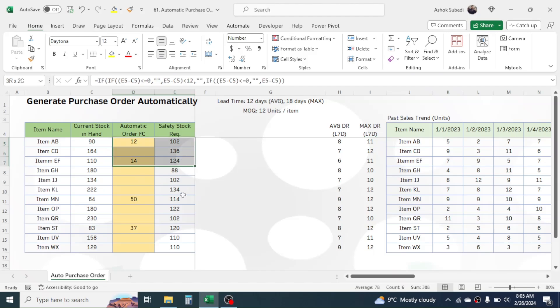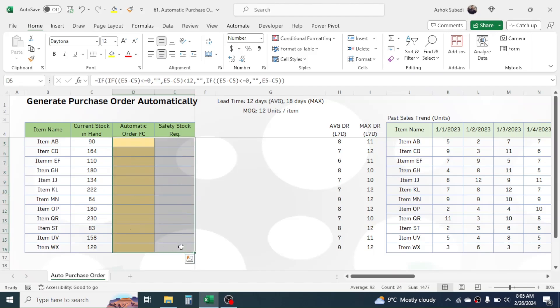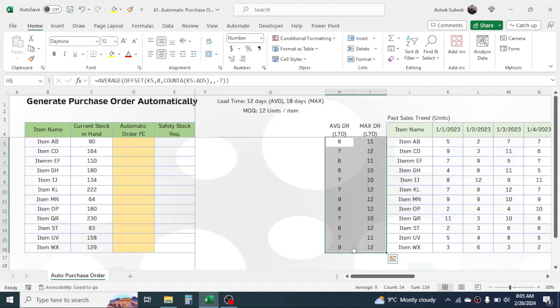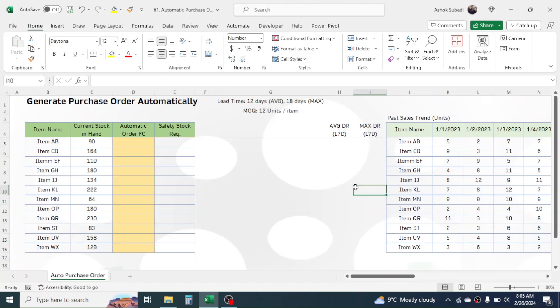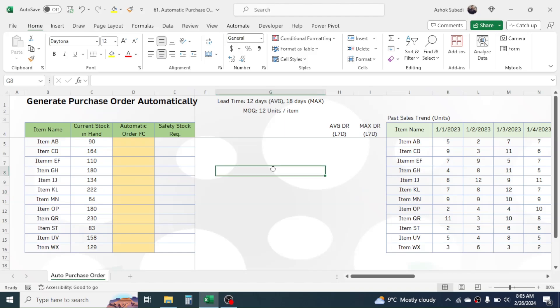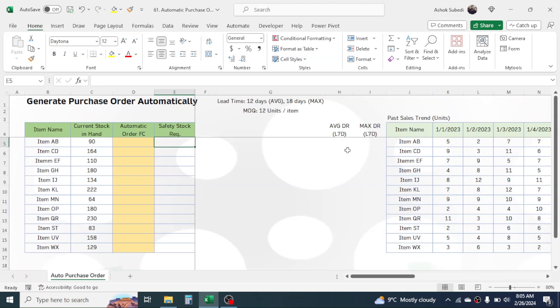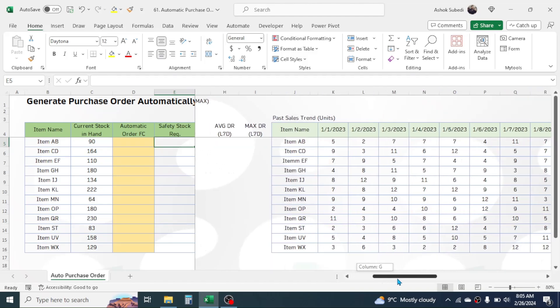Let me delete the already-used formulas from here. These two columns contain formulas and these two columns contain formulas — now I have deleted them. First of all, to calculate the safety stock we need to calculate the average daily requirement and maximum daily requirement. I am going to take the average daily requirement for the last seven days.